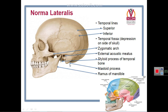The norma lateralis also shows the mastoid process, which is part of the mastoid temporal bone. We are seeing two parts of the temporal bone here: the squamous temporal bone and the mastoid temporal bone, which shows a prominent projection called the mastoid process. The mastoid process lies posterior and inferior to the external auditory meatus.